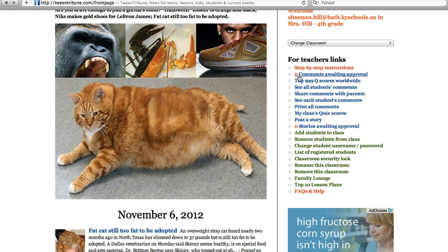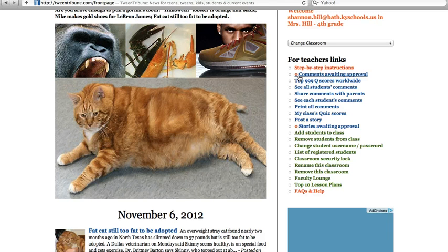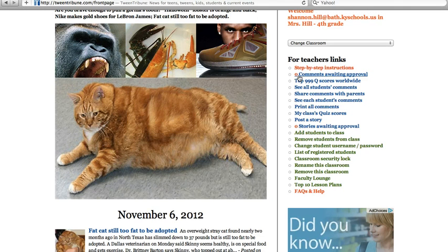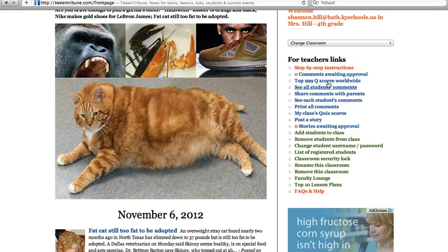When students make comments on the articles, you approve them before they are ever published, which I really like. You can see all your students' comments here, share the comments with parents, and print the comments.